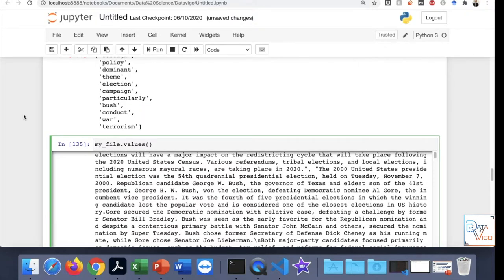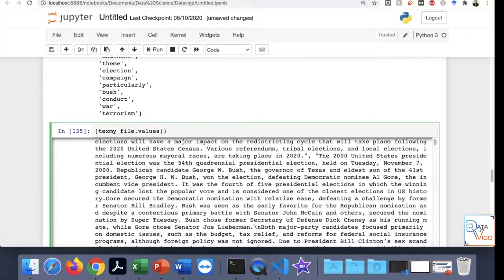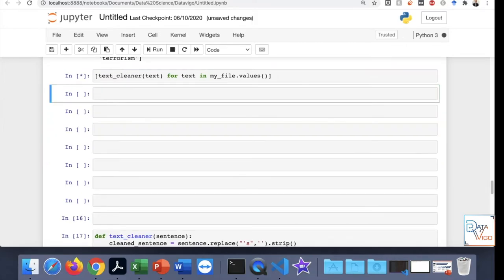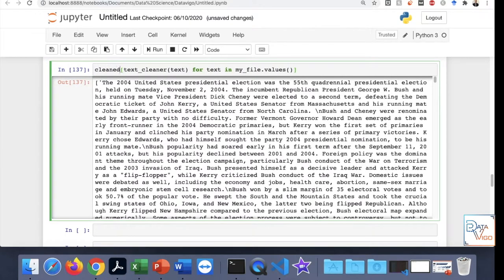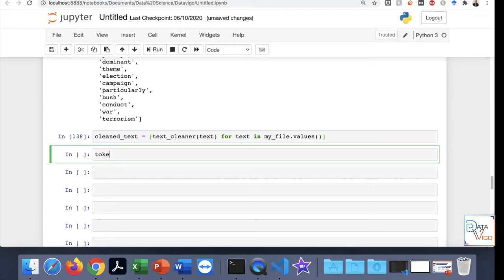The first step is to apply the 'text_cleaner' function to the text in 'my_file.values()'. This will remove the apostrophe 's'. I'm going to save the result into a variable called 'cleaned_text'. The second step is the tokenized text.